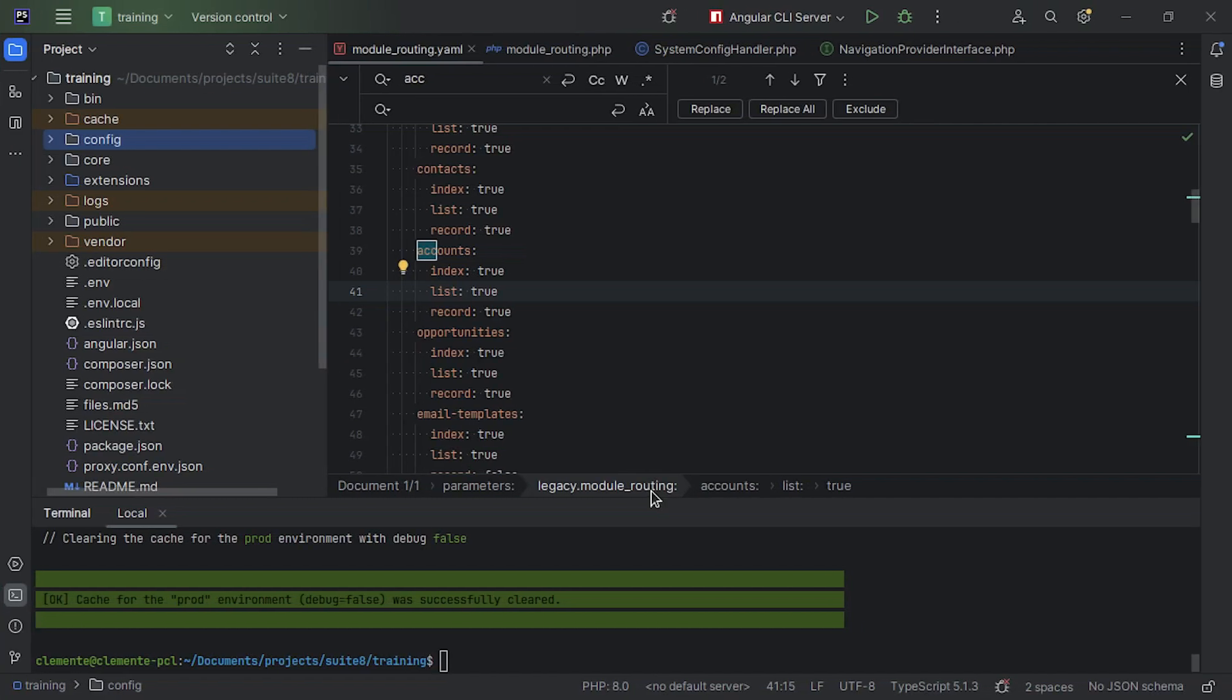So on your default Suite 8 installation without any changes, you're going to find the config folder right over here, right at the root. This is a base installation and this config folder is the Symphony config folder with parameters, service configuration and so forth, plus all the configurations that we need on Suite 8. So this is where you can find Suite 8 configurations.